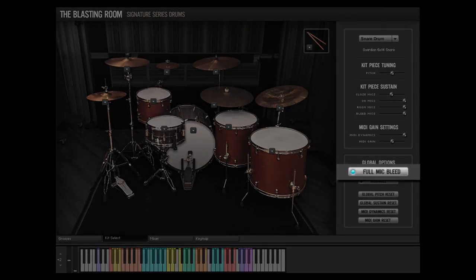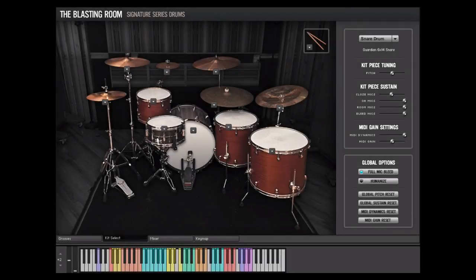The Full Mic Bleed switch toggles full microphone bleed on and off. When recording a live drum kit in the studio, the sound from each kit piece will bleed into all microphones on the drum kit. This microphone bleed is often desirable and can result in a cohesive quality in the drum sound. This feature will be discussed in greater detail in the mixer tutorial.